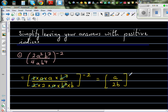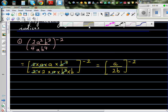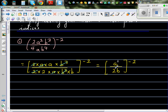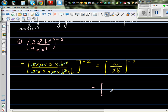So we have 2b raised to the power negative 2. Now this is the power-of-power rule — each one of them has a power. a has a power of 1, 2 has a power of 1, and b has a power of 1. You have to multiply using the power-of-power rule. The next step gives us a to the power negative 2 over 2 to the power negative 2 and b to the power negative 2.